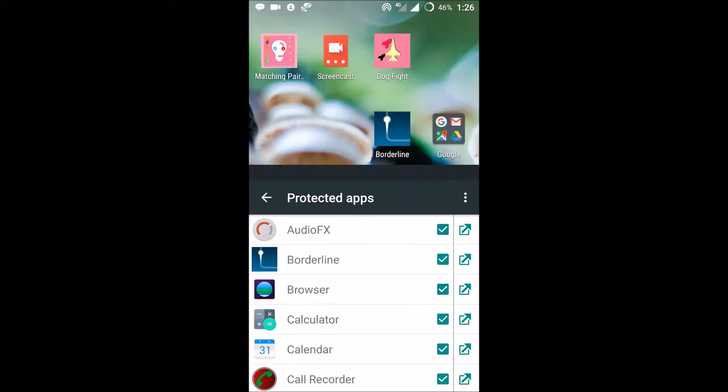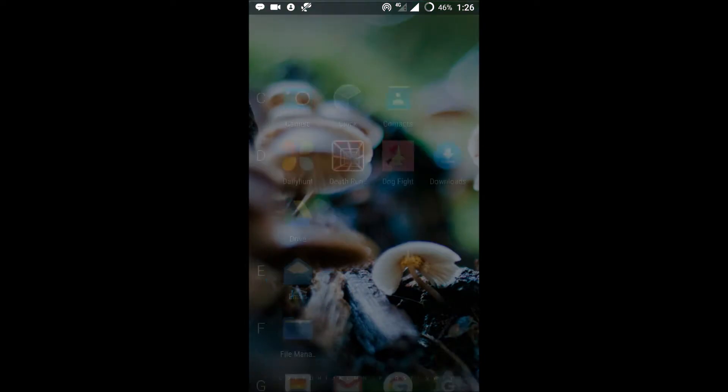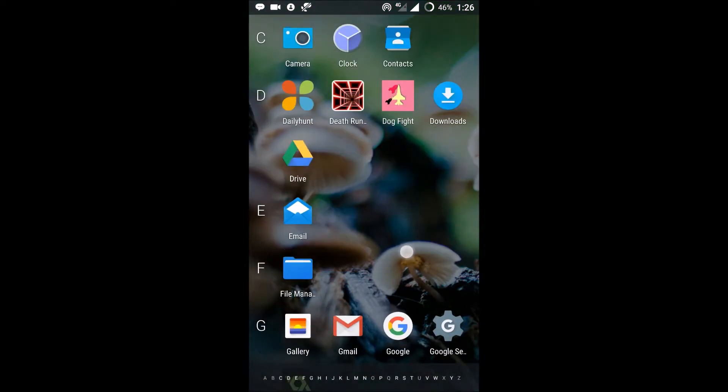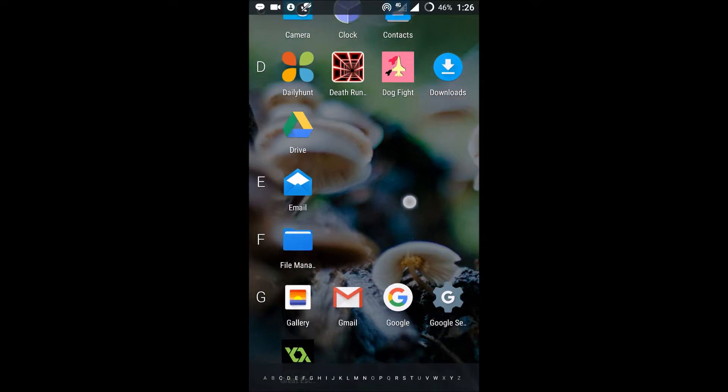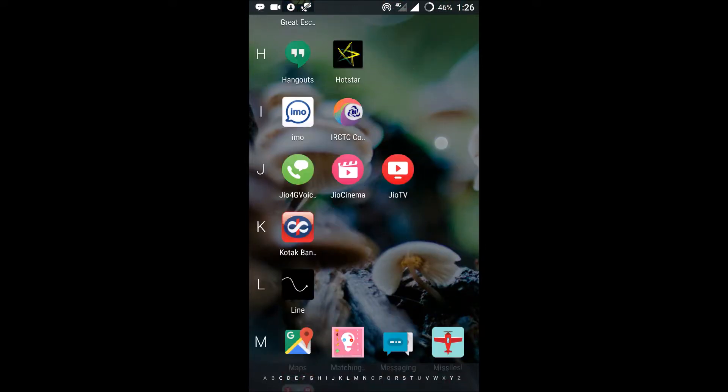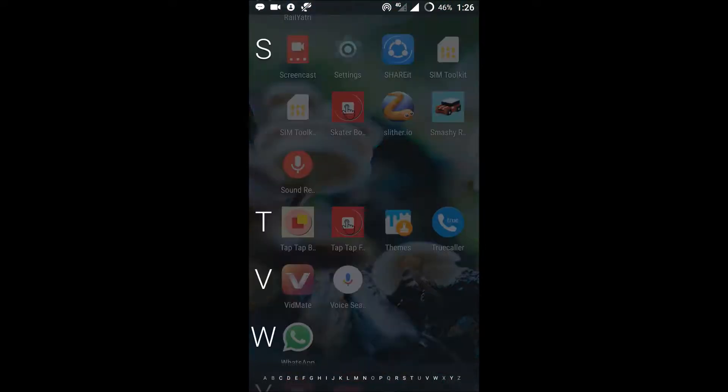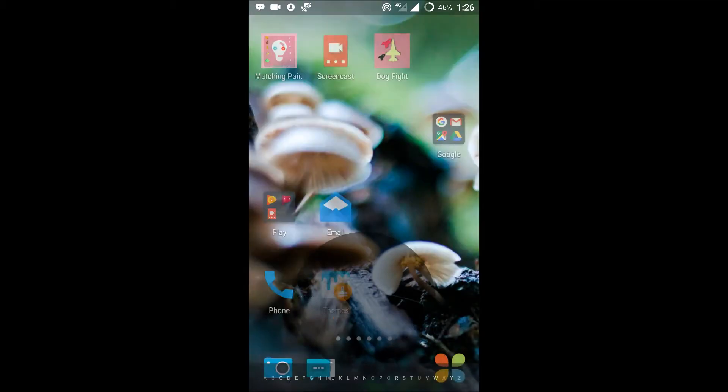See, in the app drawer there is no Chrome here, so you can't find Chrome anymore.